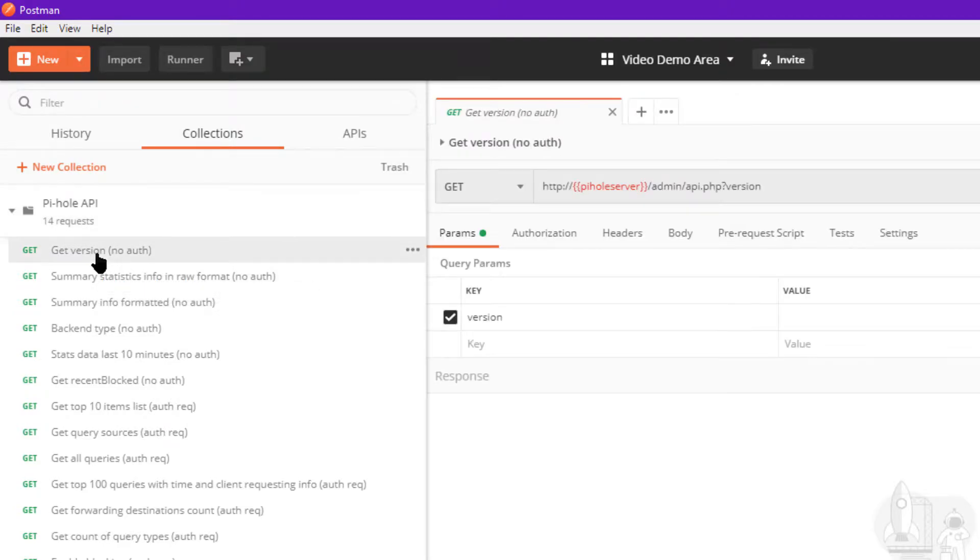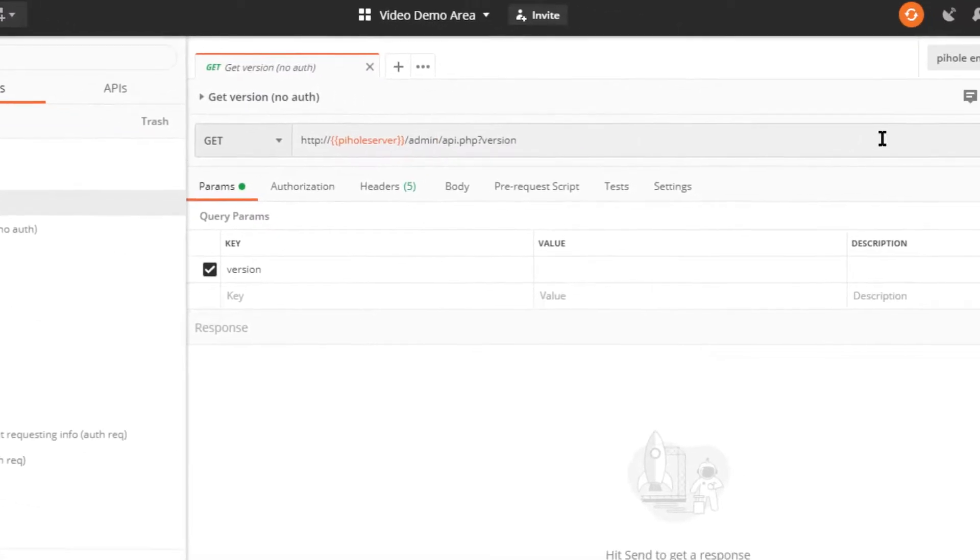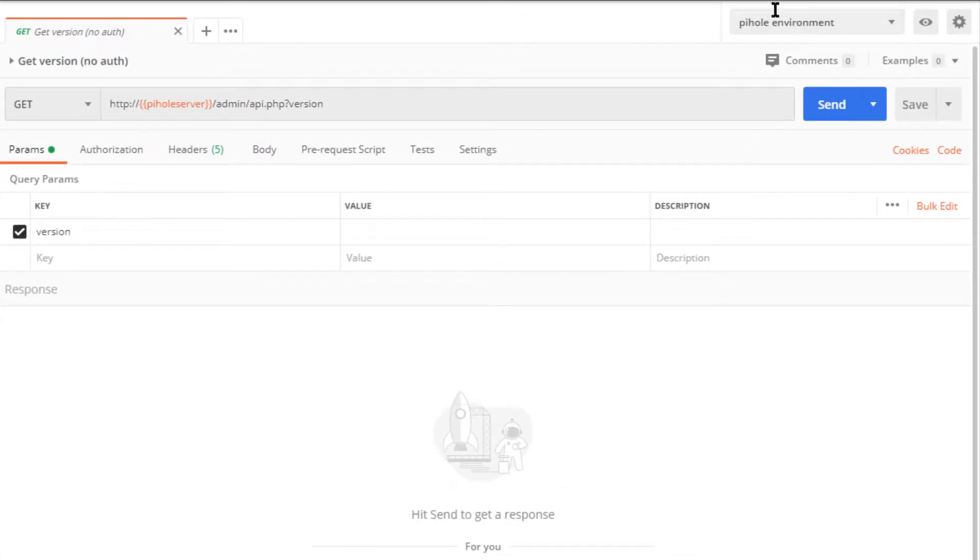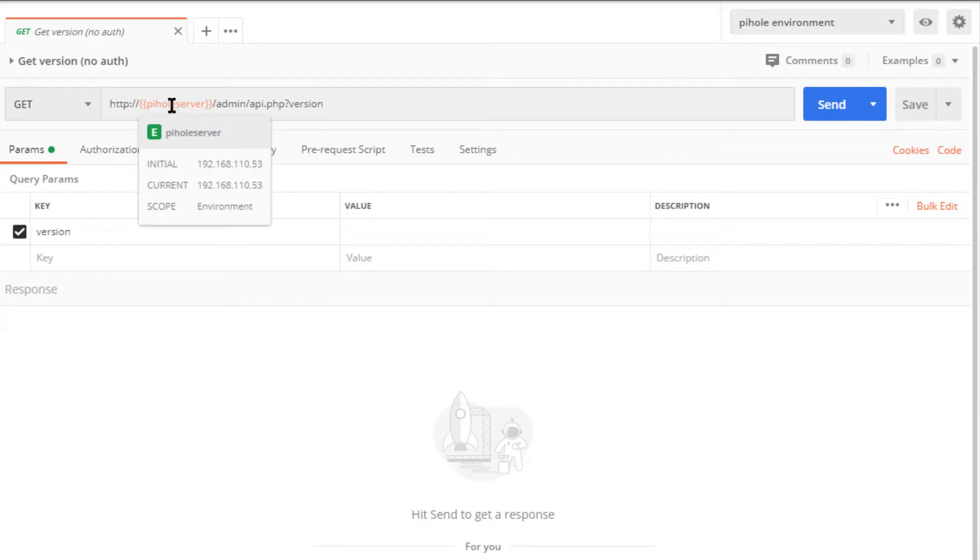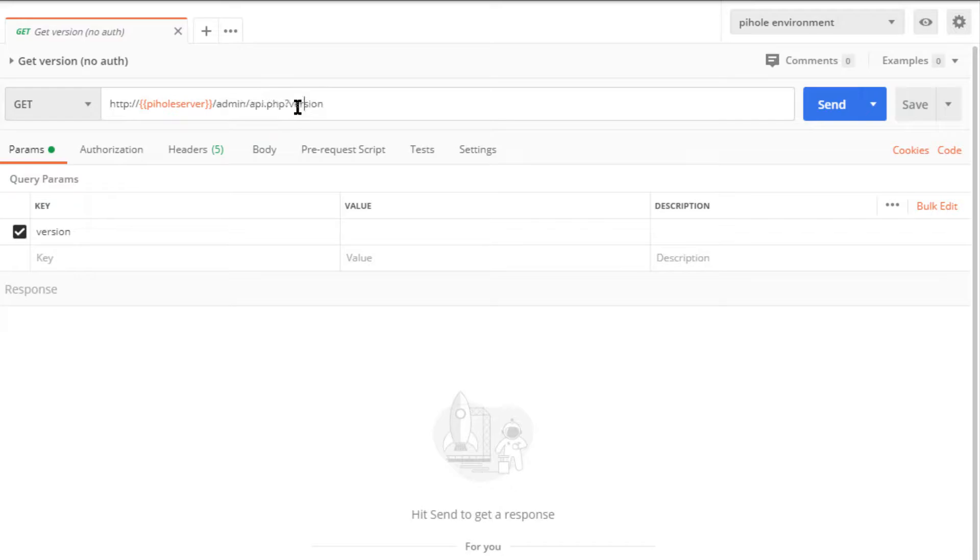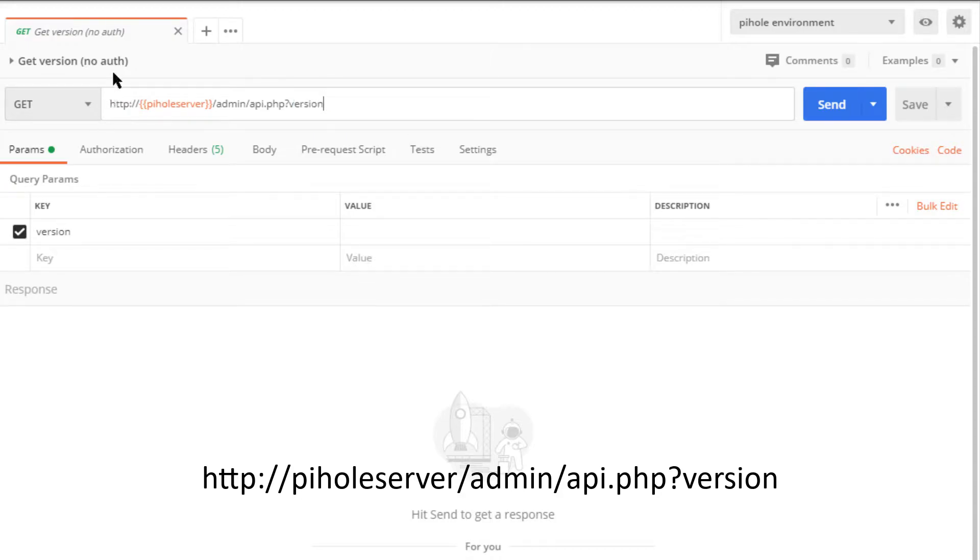I'll start with get version, a very simple request to get the version of Pi-hole that's running. I am referencing the Postman variable over here for Pi-hole server, which in my case is an IP address ending in .53. This is the URL.